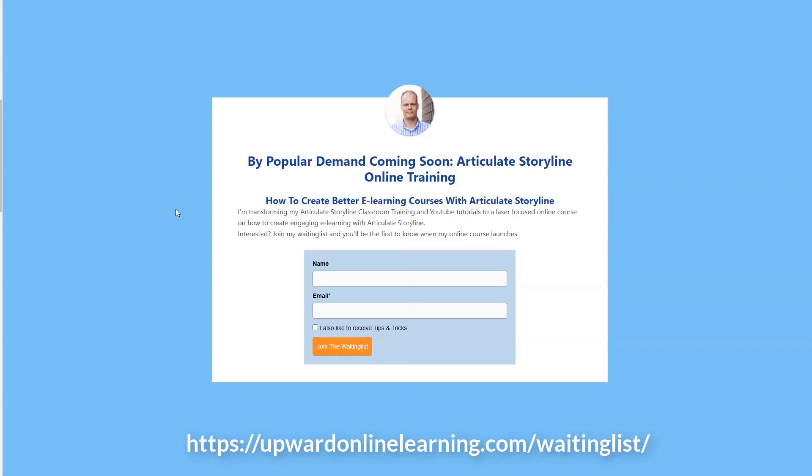I'm transforming my Articulate Storyline classroom training and my YouTube tutorials to a laser-focused online course on how to create engaging e-learning training with Articulate Storyline. Are you interested? You can join my waiting list and you'll be the first one to know when my online course will launch. You can find the link to the waiting list in the description of this video below.